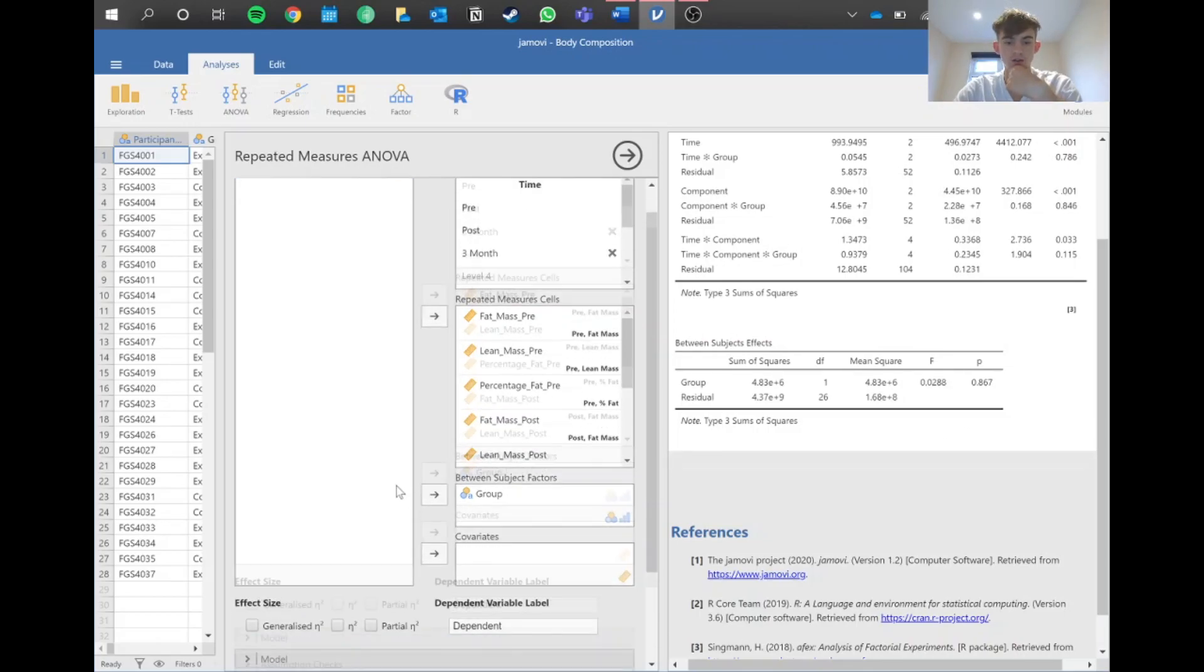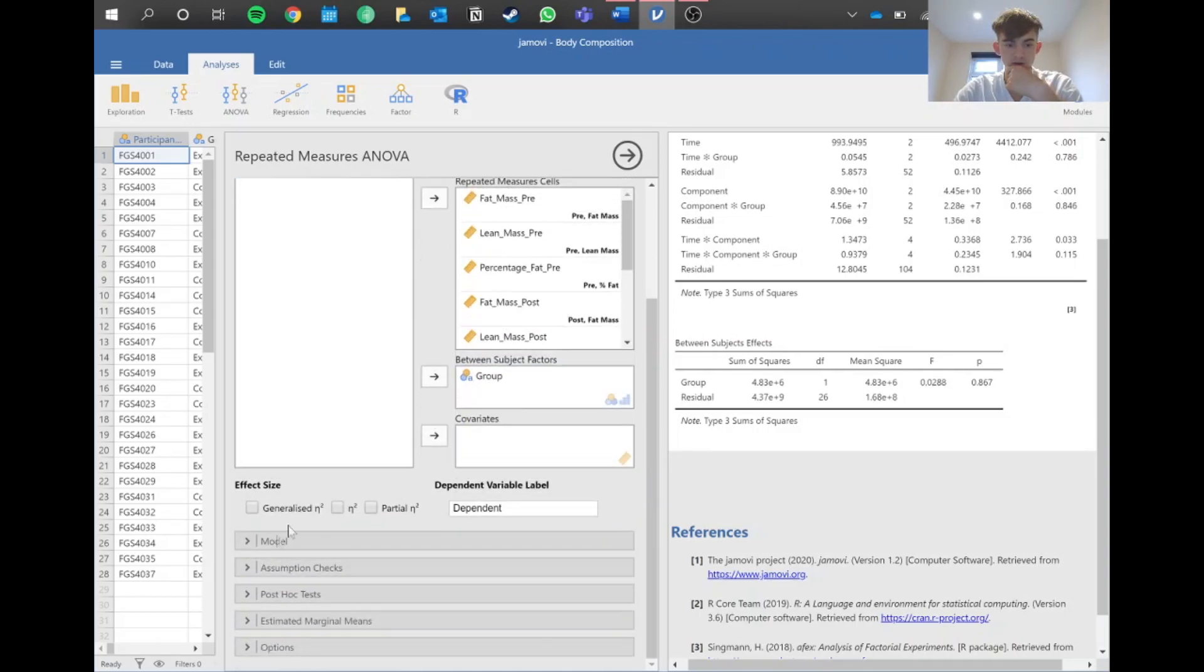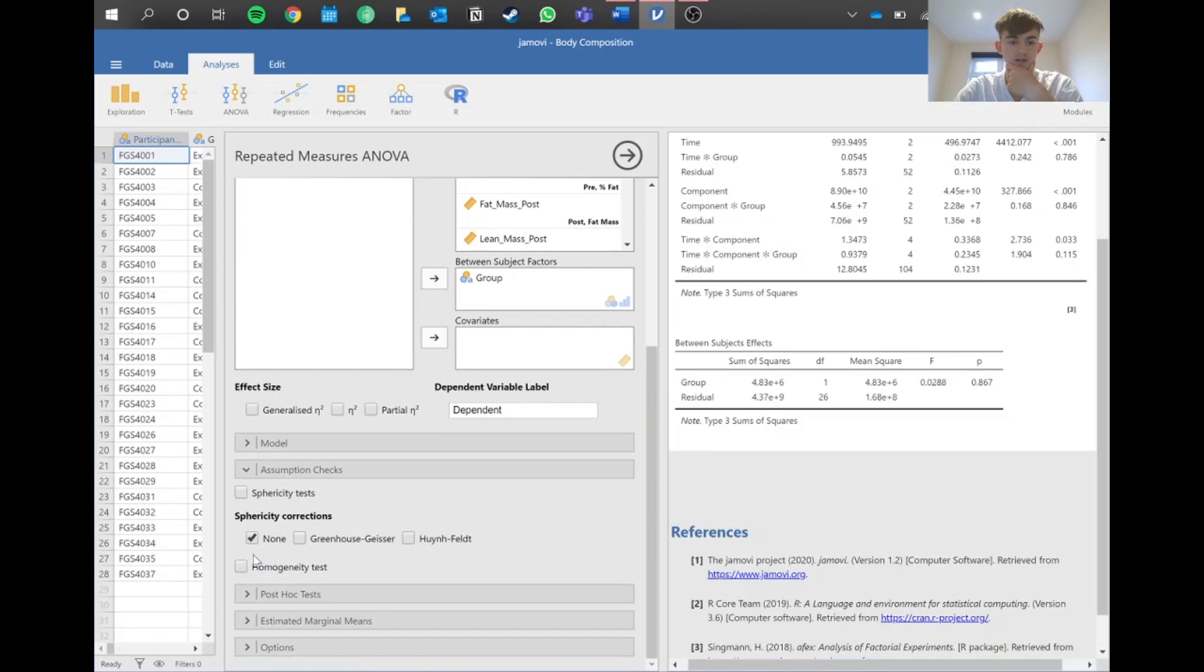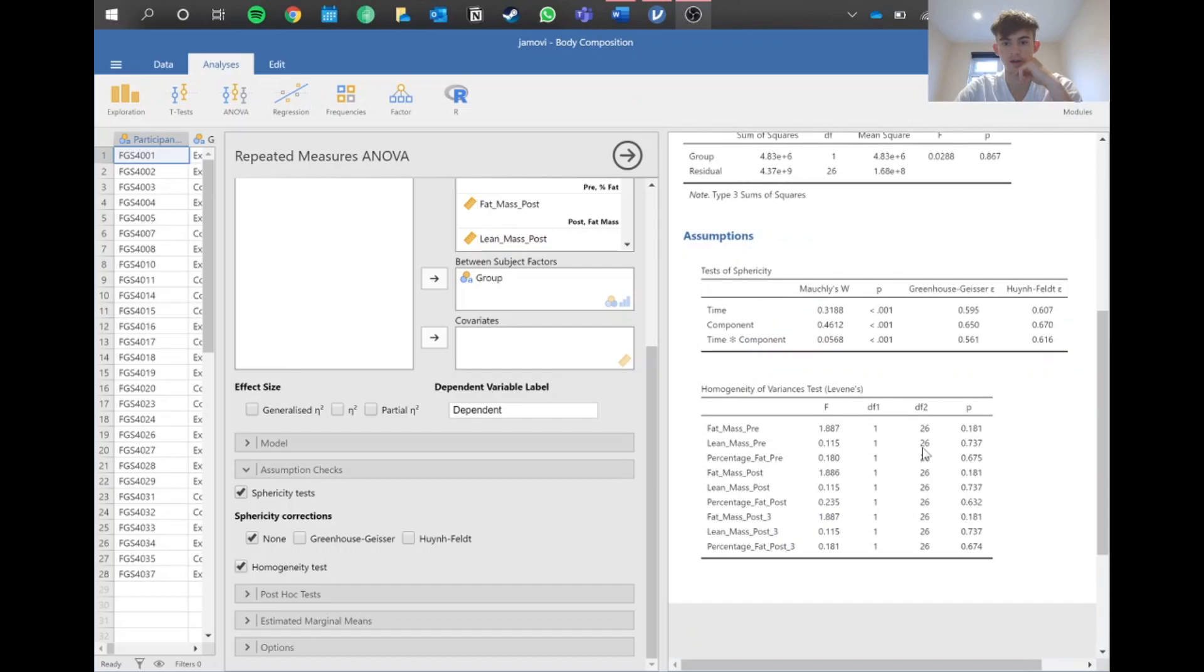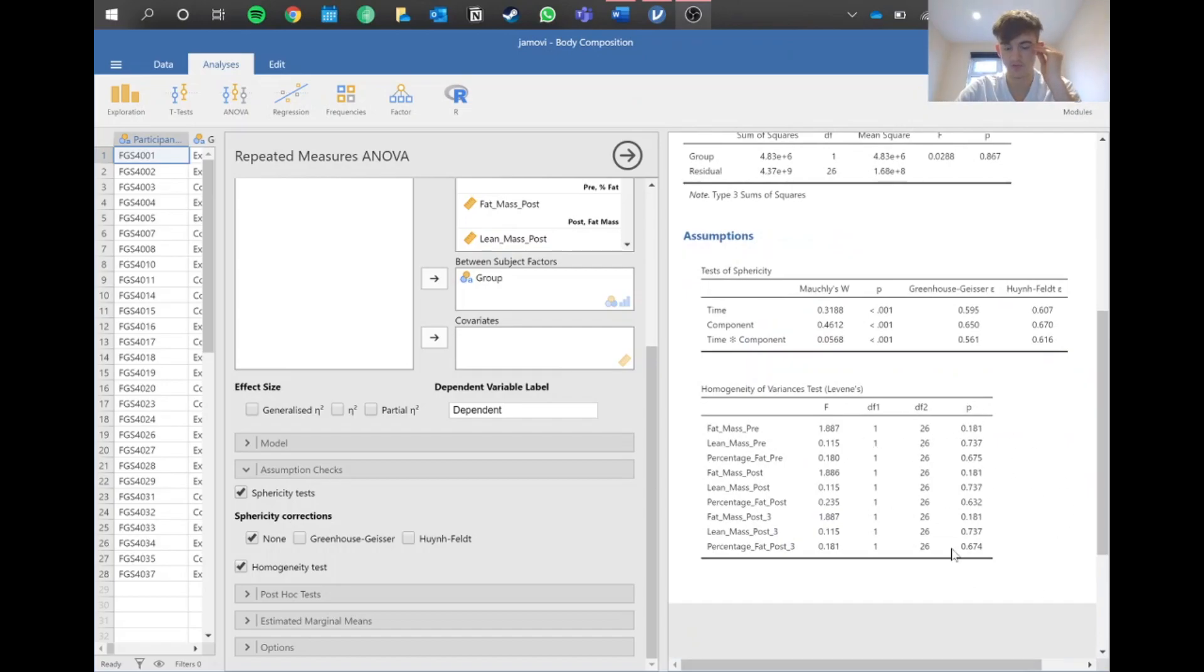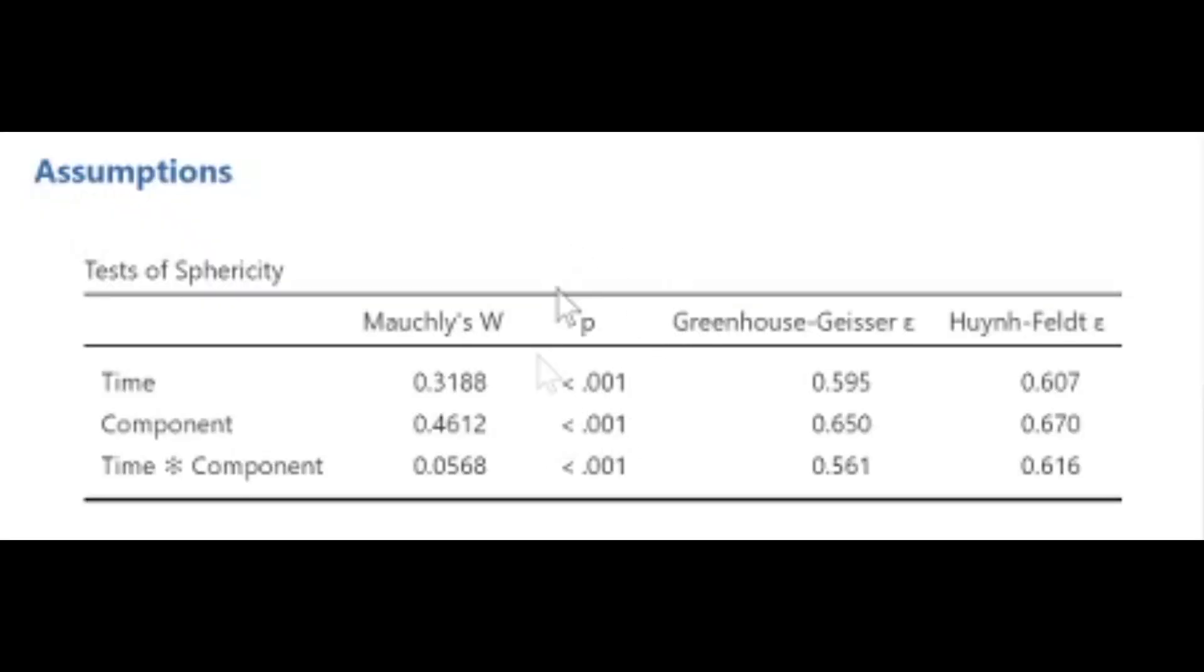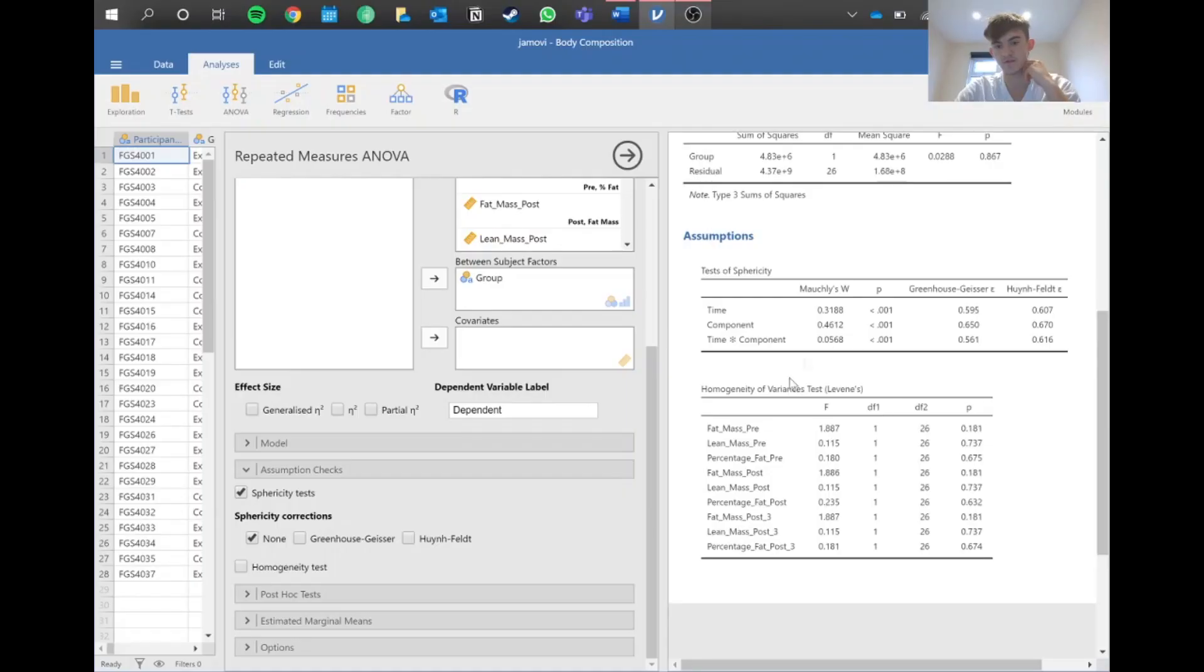We need to check our assumptions again as we did with our other repeated measures. We've got a value here, so homogeneity looks fine, everything above 0.05. We can untick that. However, sphericity doesn't look too good.